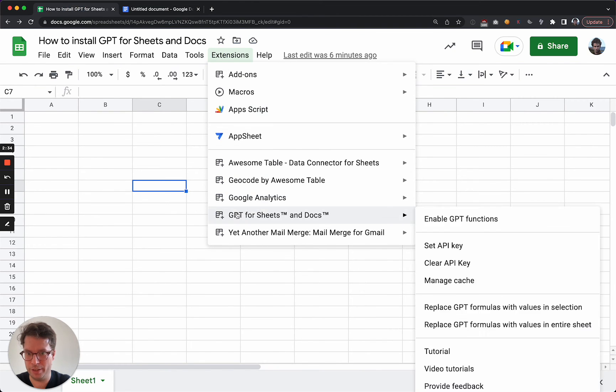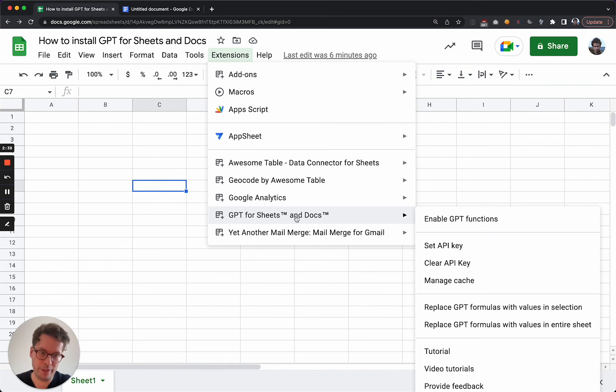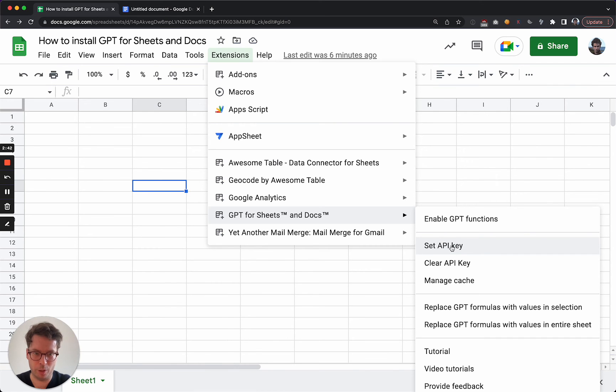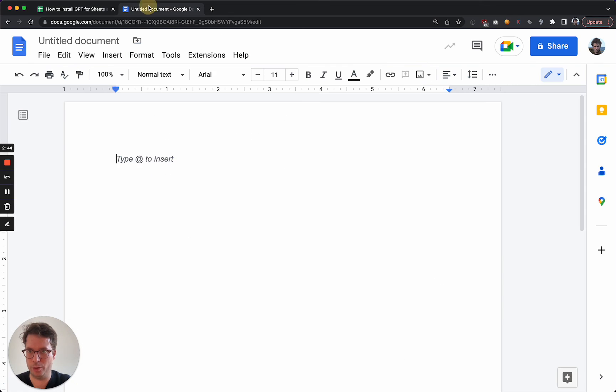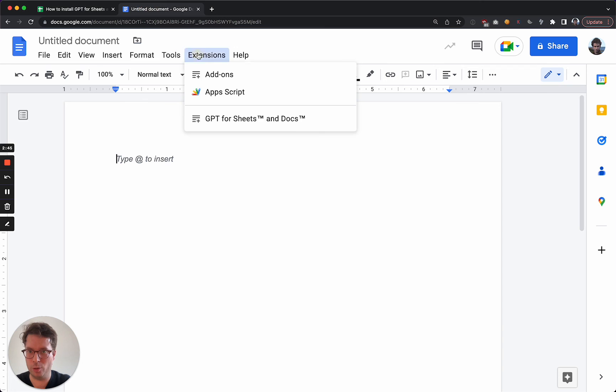Now I see it in the menu here, and I will in the next video teach you how to set an API key, which is the next step of the setup, which you can by the way also do from Google Docs.